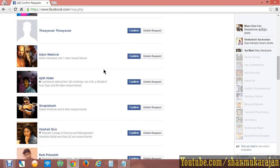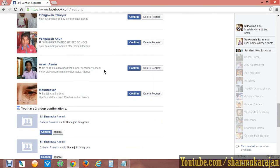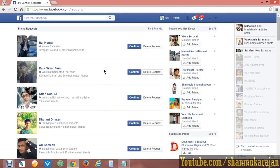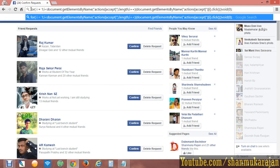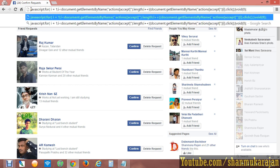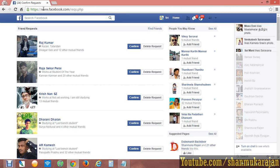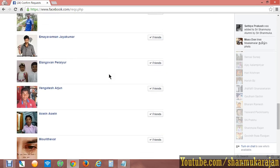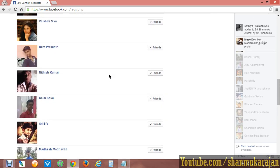Scroll to the last of the requests — only then can you get all the Facebook requests accepted at one shot. Now paste the code, and you have to type 'javascript' manually in front of it. Don't forget to put the colon.